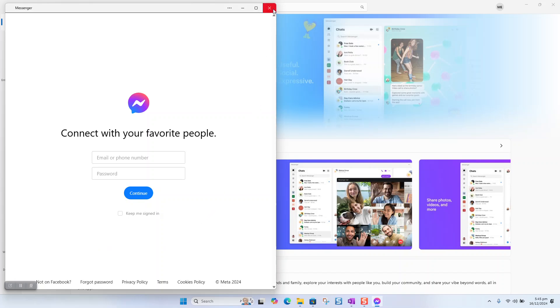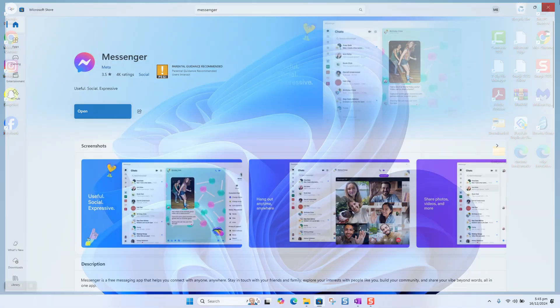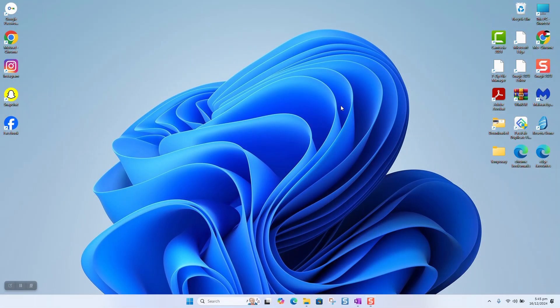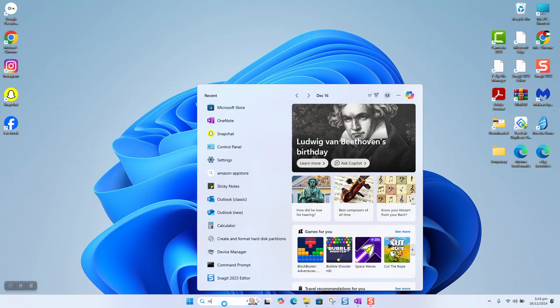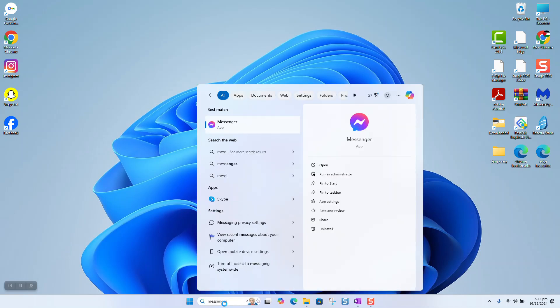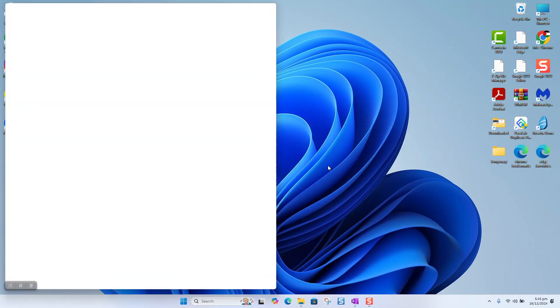Once done, you can always close the app and close the Microsoft Store. If you want to find Messenger again, just go to your search bar and type Messenger, and here you can select to pin to taskbar or to pin to start, or even to open the application if you want just to open it.